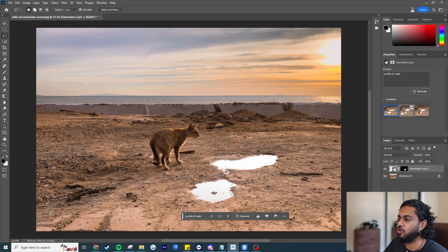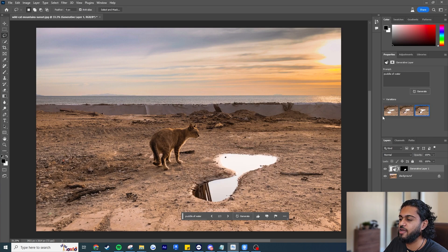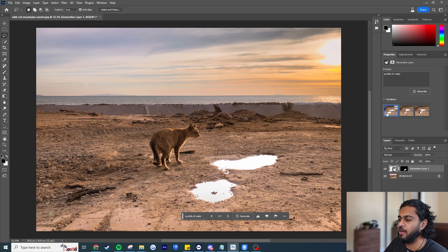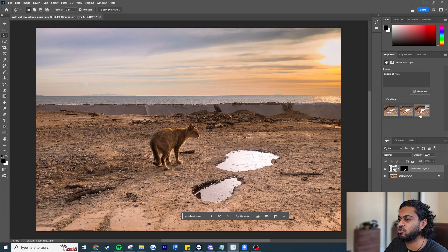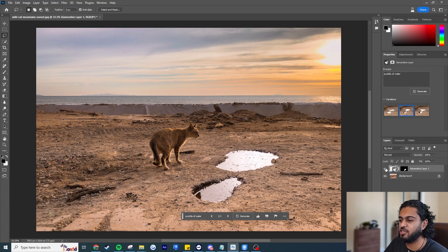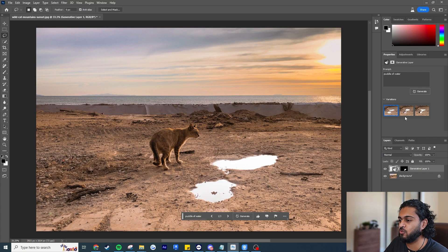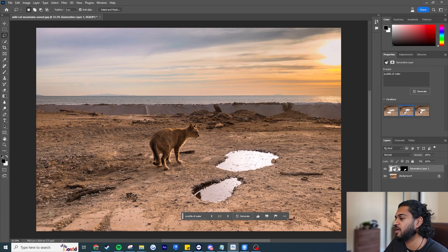I'll type 'puddle of water' and hit generate. It's given us three options for puddles of water, and the best part is that it's non-destructive — it's created a new layer we can turn on or off. We have three different variations to choose from, and all of them are blended into the scene perfectly. You probably won't even tell this was AI generated.